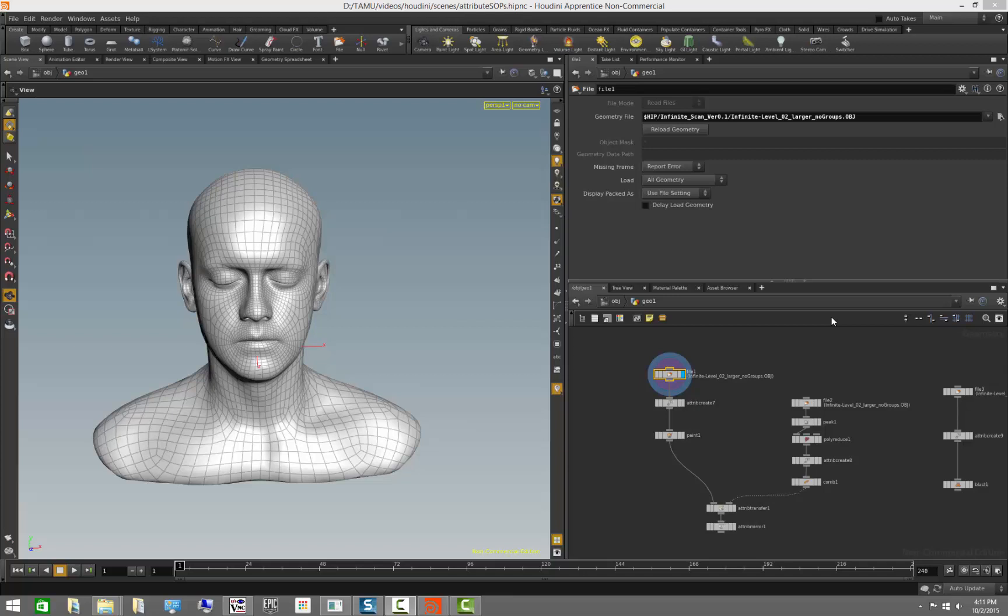Hello, welcome to another Houdini session. My name is Gianvito Serra and today we're going to take a closer look at what we can do with attributes inside of Houdini. We're going to show different ways to create attributes, as well as different ways to manipulate them and move them in between meshes, to get a bit more familiar with the operations available for attributes.